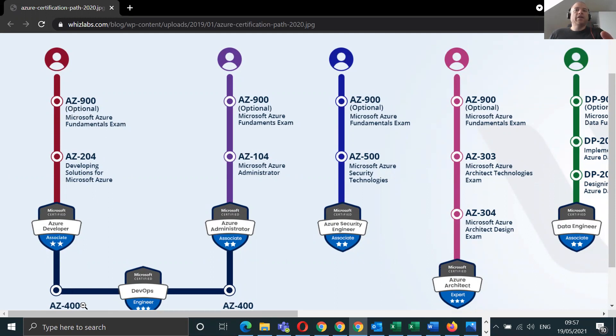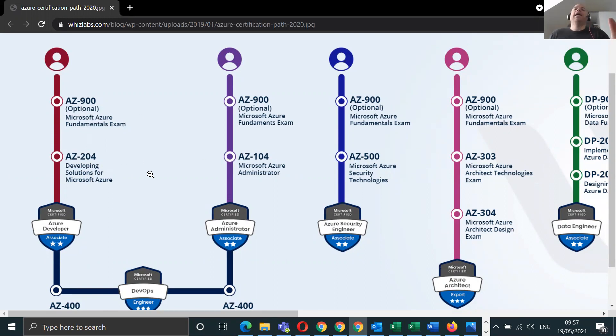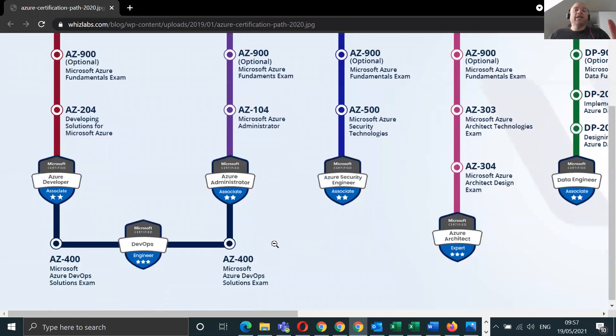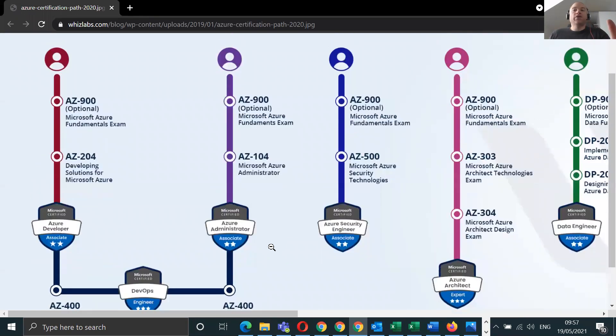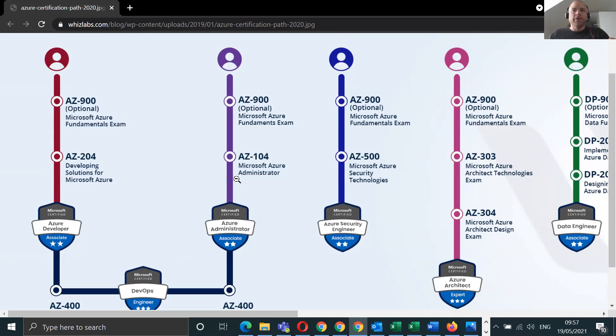You can go AZ-900 to AZ-400, you don't have to do the 204 or 104, but this is the suggested path to take so that you cover all the basics because AZ-400 does reference some material from AZ-104.